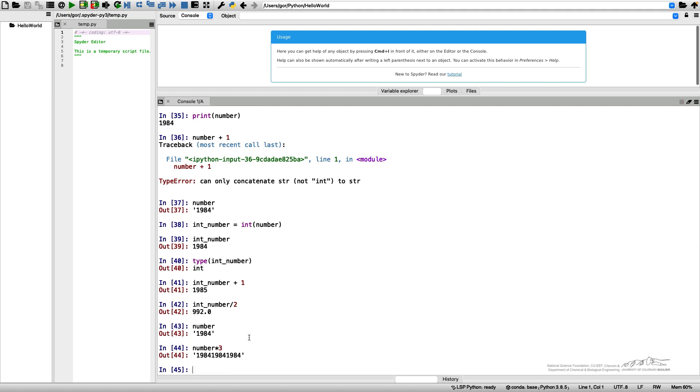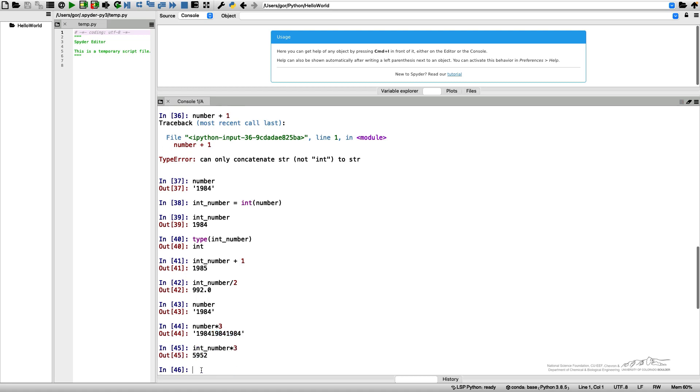I use my number times 3. It multiplied my string. It created three copies of the same string 1984 and wrote the result as one string. Obviously it's different compared to this operation.